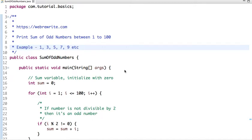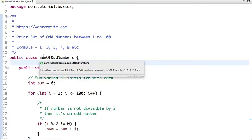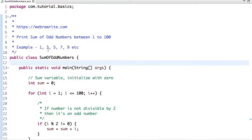Hello friends, in this tutorial we are going to write a Java program to print the sum of odd numbers between 1 to 100. Odd numbers are those numbers which are not divisible by 2, for example 1, 3, 5, 7, 9, 11, etc. So let's see how we are going to solve this problem.